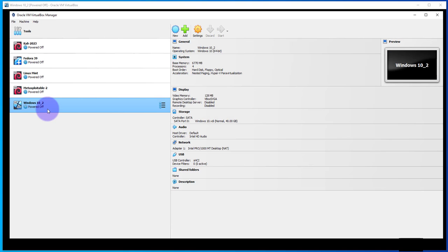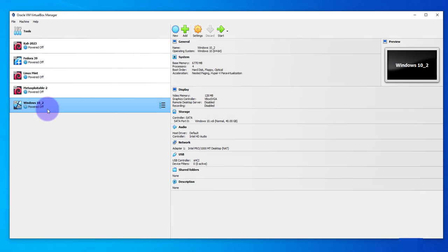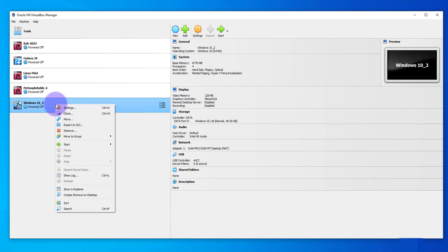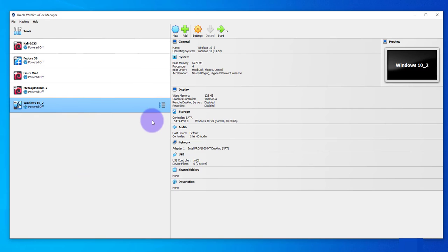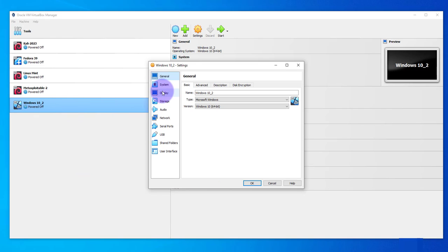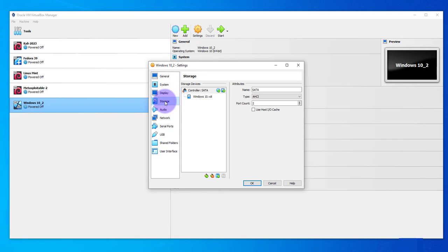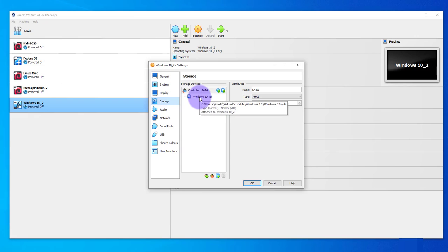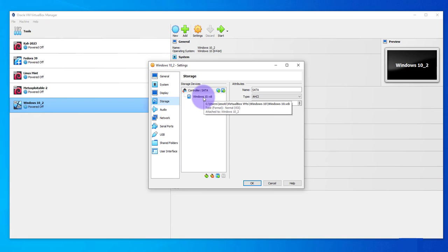It's powered off and I'm just gonna right-click on it and go to settings. Now what we need to do is go to storage, and under storage under the controller there is this VDI file. We will need to detach this file first, so we'll need to disconnect it before proceeding with the other changes.